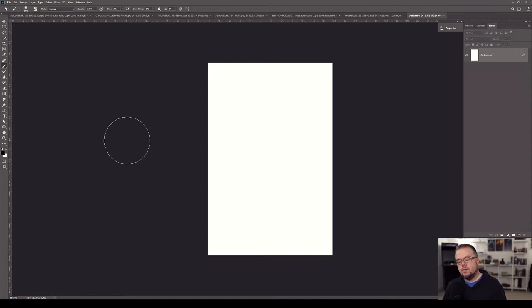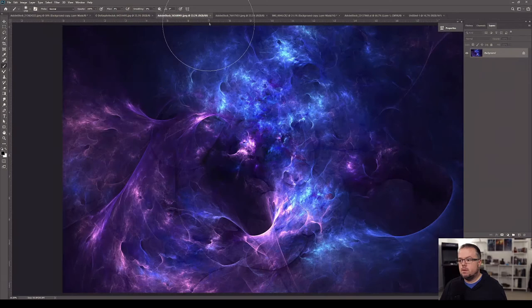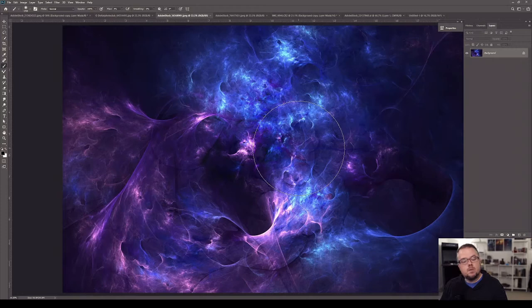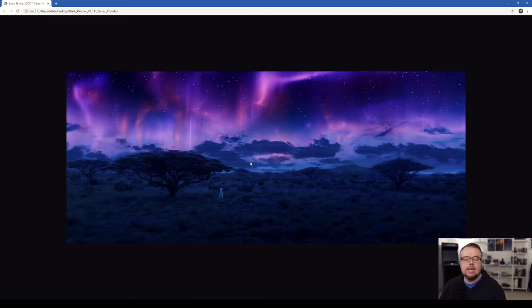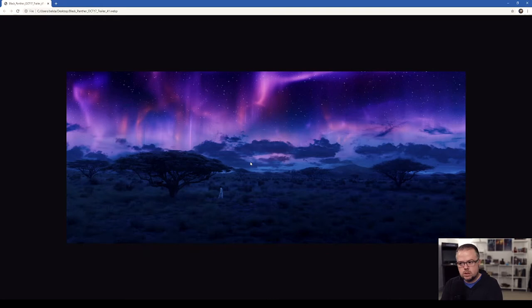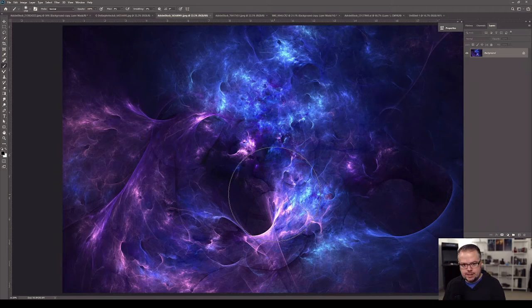When I create composites, I try to start with the background first and work my way forward — whatever is furthest in the background, I start with that and work forward. The first piece I want to use is this stock from Adobe that has the feeling of the Borealis — not straight up-and-down lines, but swirls. I don't want a literal replication of the scene from the film. I wanted these swirls because they make me feel like I'm caught up in a tumultuous storm of light. I'll hit V for the move tool, hold down Shift, drag it to the untitled document tab, and because I held Shift, it drops the stock precisely in the center.